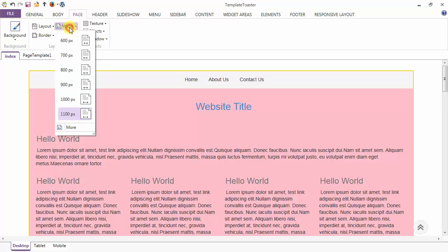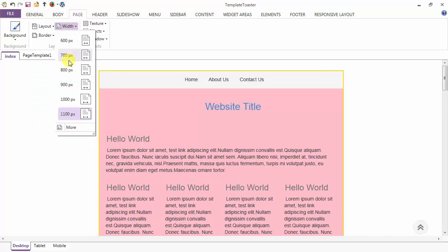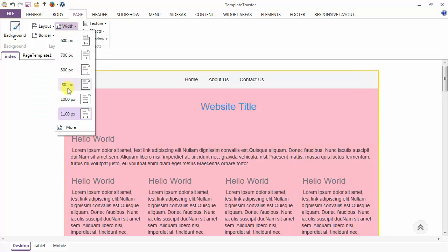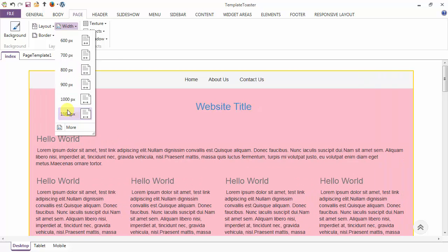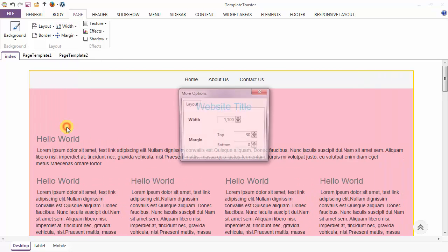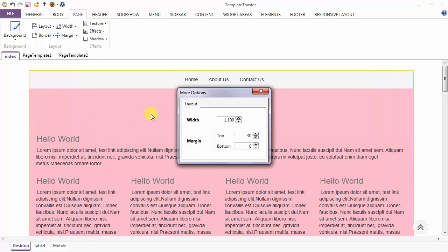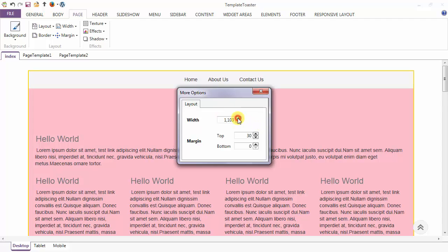After the layout option, we have the width option for the page. You can set the width of your page from here, and you can go to more and set the width of the page.